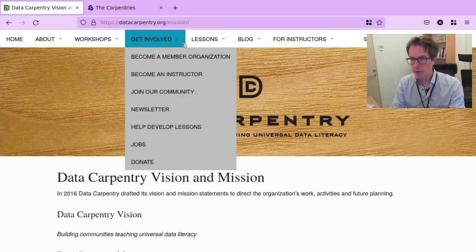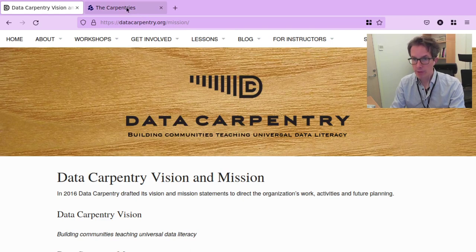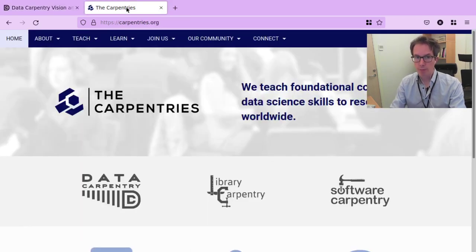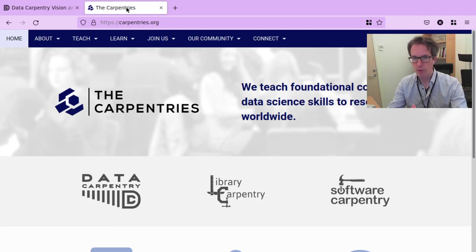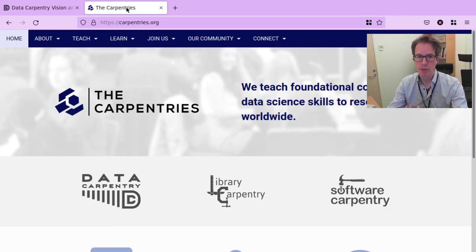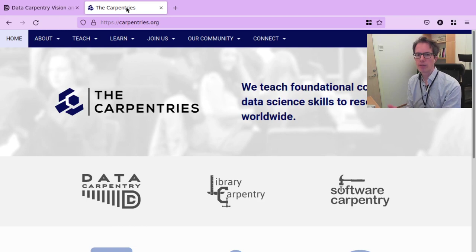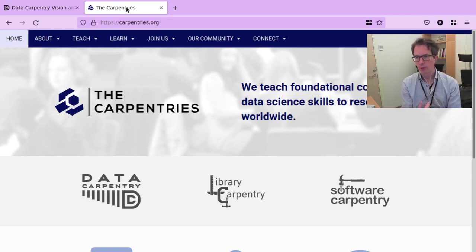Who is behind this organization? Data Carpentry is part of the Carpentries, a non-profit organization registered in the US, governed by an executive council, and financed by a membership model where universities and organizations donate a certain sum each year to support the operation of the organization — typically with the benefit of getting access to a certain number of seats in the Carpentries instructor training.